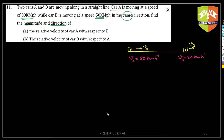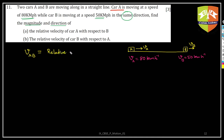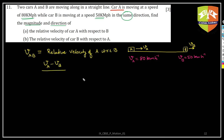It's given that cars A and B are moving along a straight line — car A at 80 kilometers per hour and car B at 50 kilometers per hour in the same direction. The relative velocity of car A with respect to B is written as vAB. So vAB is given by vA minus vB.